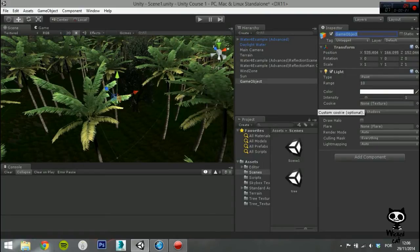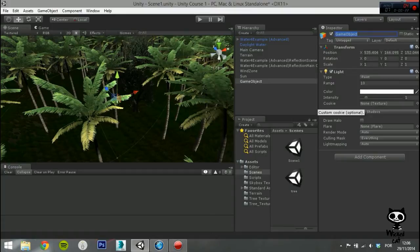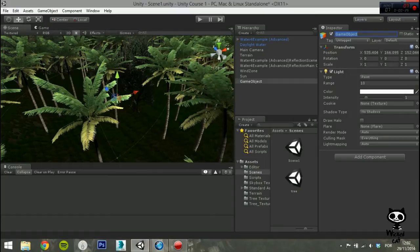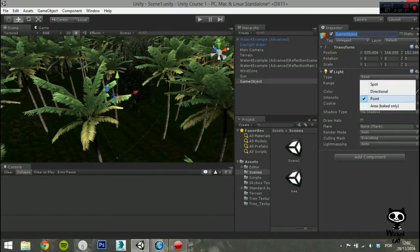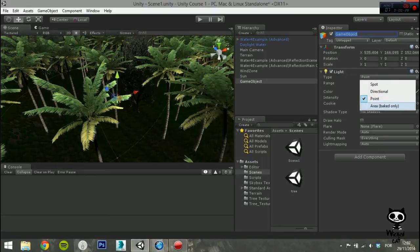The first parameter on the light component is type. Here you can set the type of light you want to use. You can either select spot, directional, point or area. Today we are going to use an area light, so set the type to area.